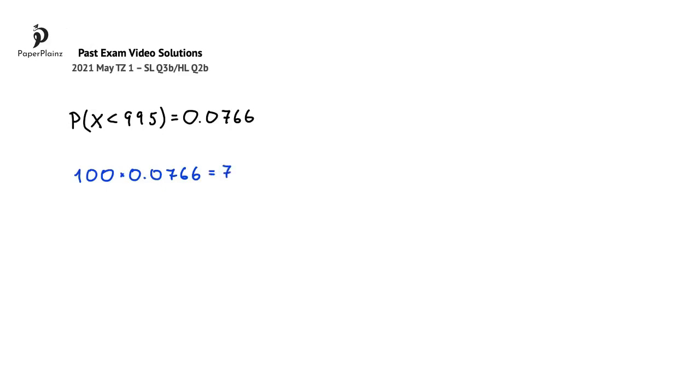This gives us 7.66. However, we have to round this final answer to 8, to the nearest whole number,